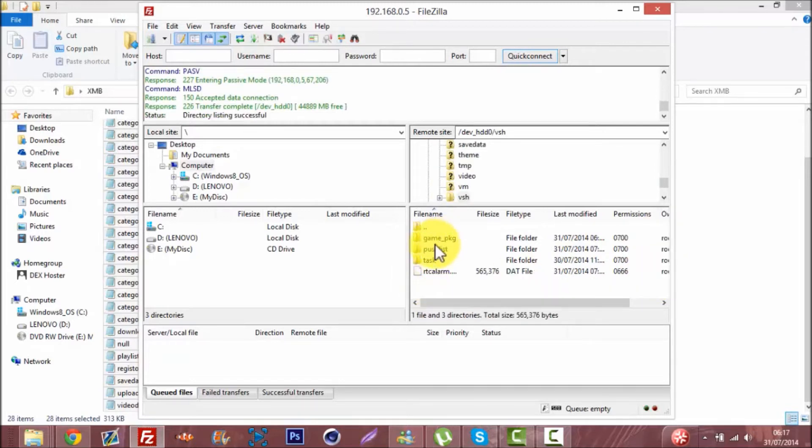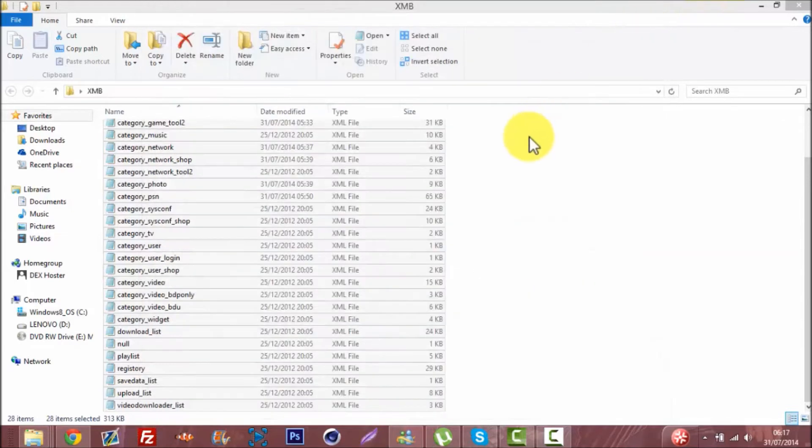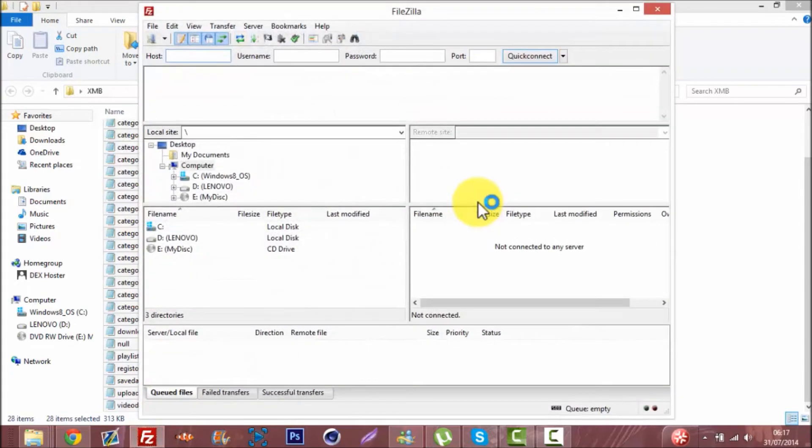Wait, you gotta be on Rebug toolbox, that's right. I fucked up, I'm on multiman, this tutorial's ruined.